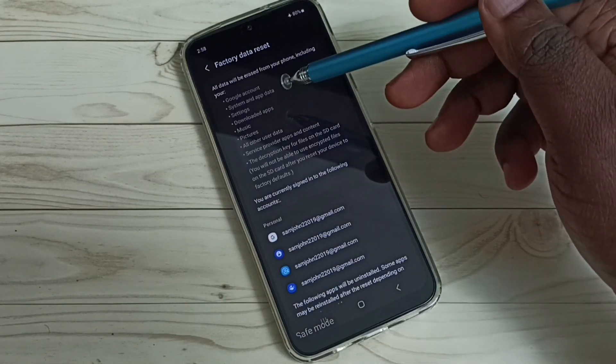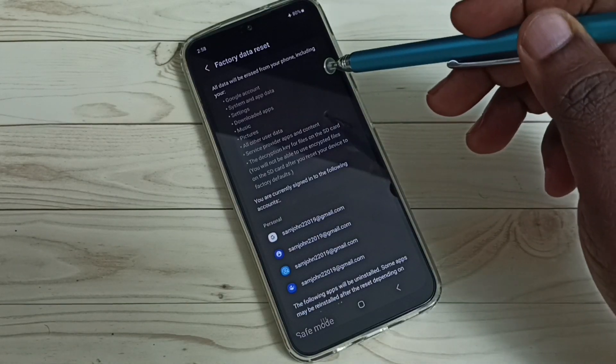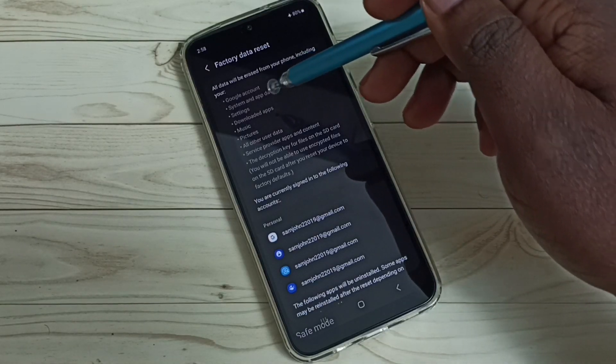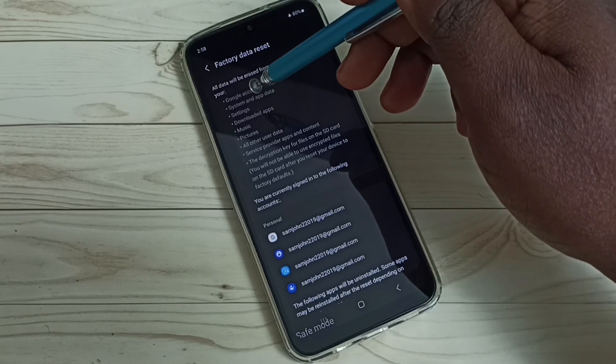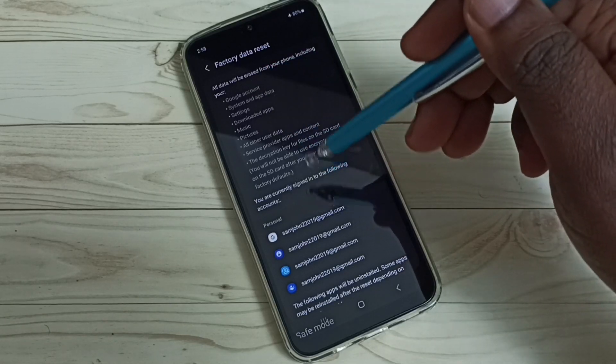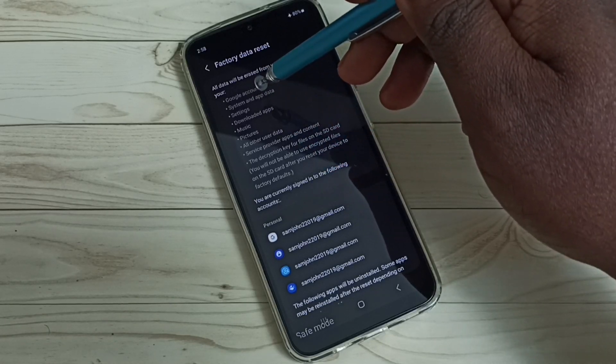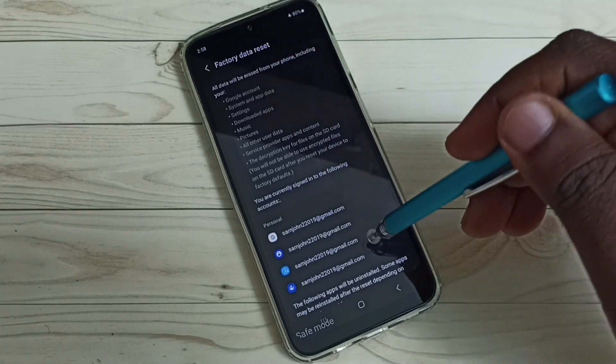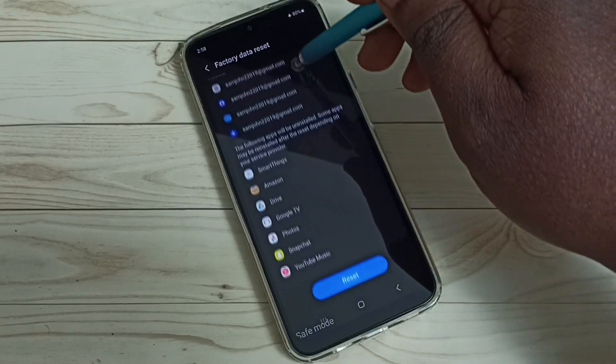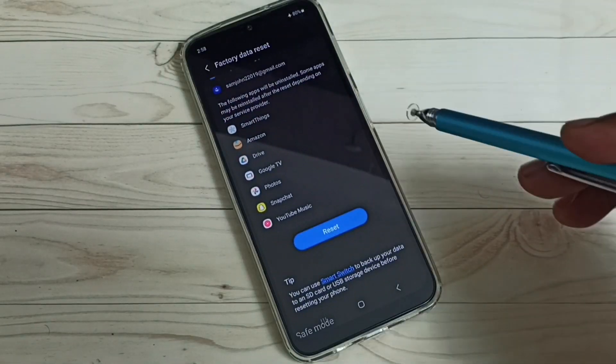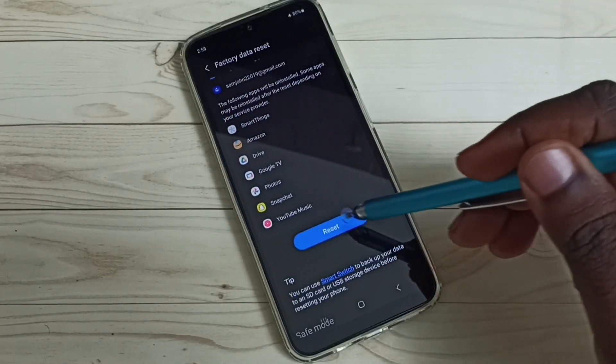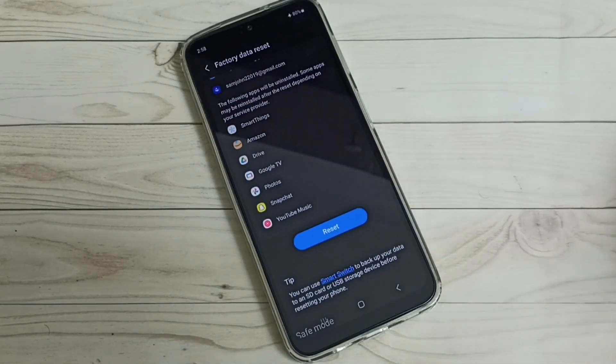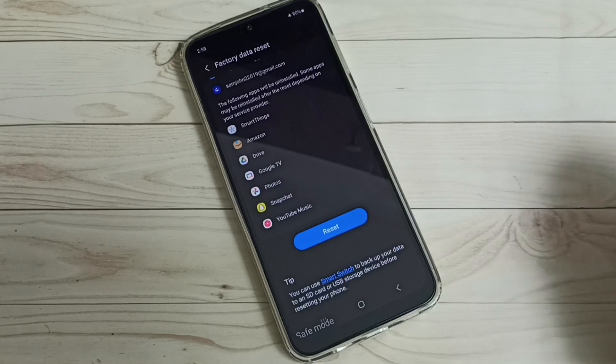You can see the list of what it will be deleting. It will delete all these data. If you are okay with that, then tap on the reset button and reset the phone. That way you would be able to exit from the safe mode.